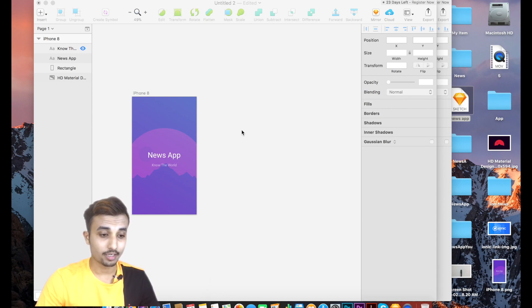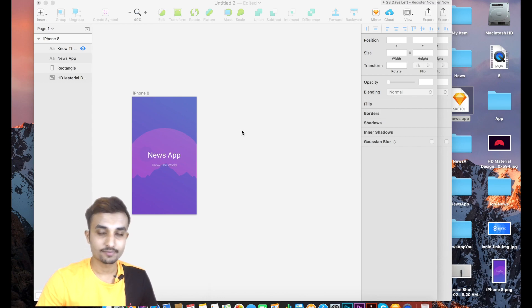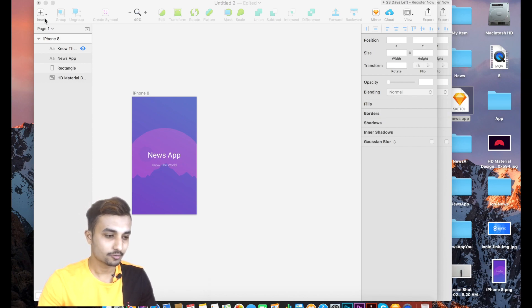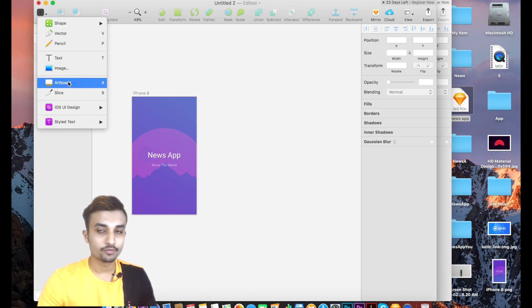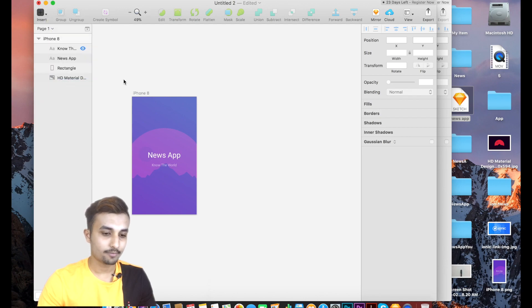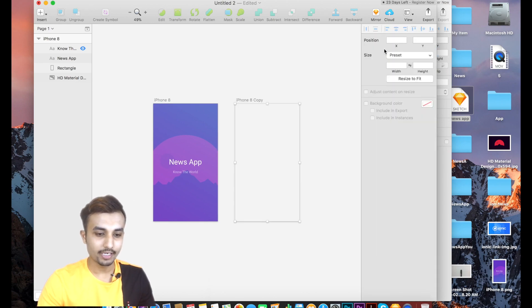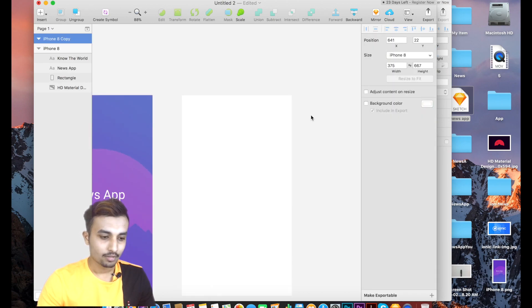Here I have opened the Sketch file we already designed — previously we did the splash screen, and today we're starting with the category page. I'll go ahead and click Insert, then insert the artboard, and on the right-hand side select iPhone 8, or whatever device you prefer.